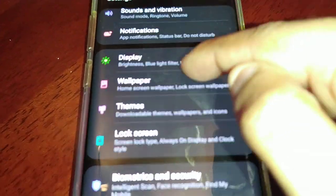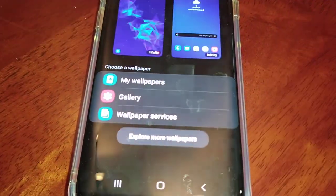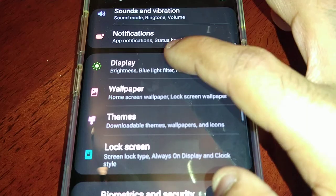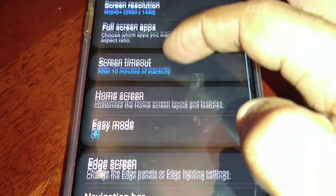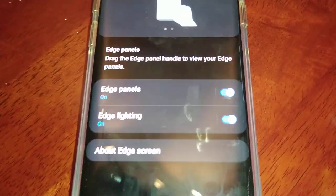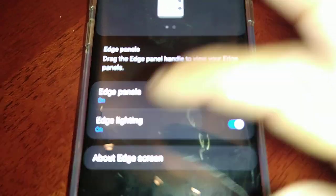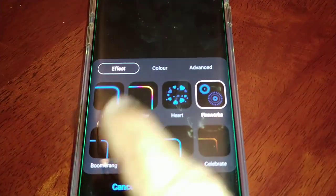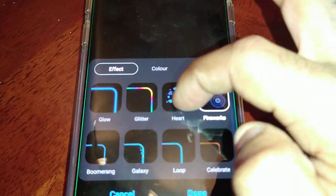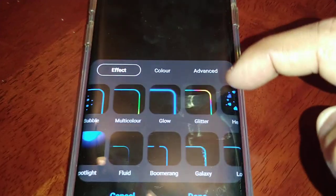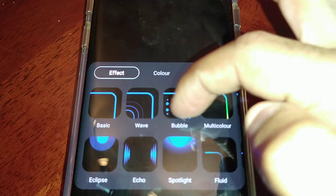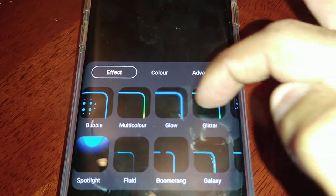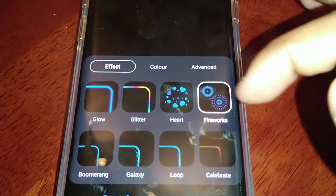Back to display. Counting through — 2, 4, 6, 8, 10, 12, 14, 16 — yes, we now have 16 total edge lighting effects.